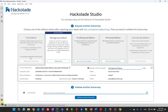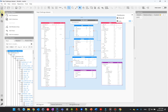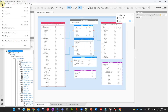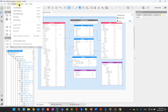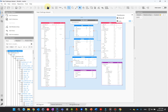In the data modeling context, the Hackolade Studio workspace is made of different parts. All the way at the top, a menu bar gives you access to all the functions of the application. Below that is a toolbar with shortcuts to the most common actions.